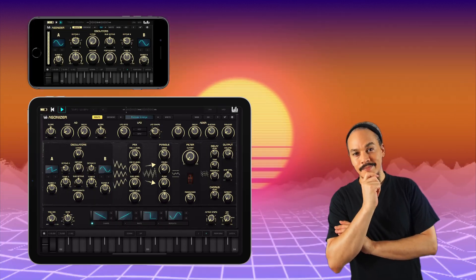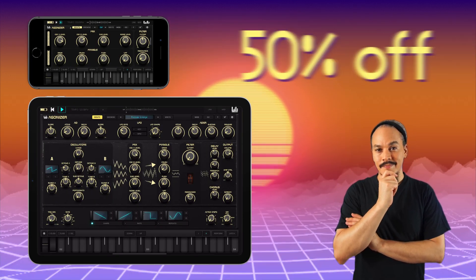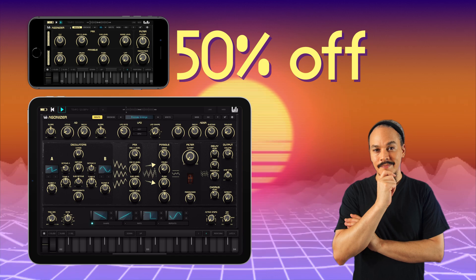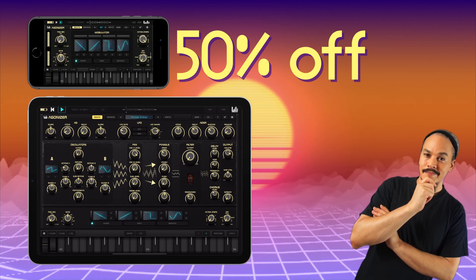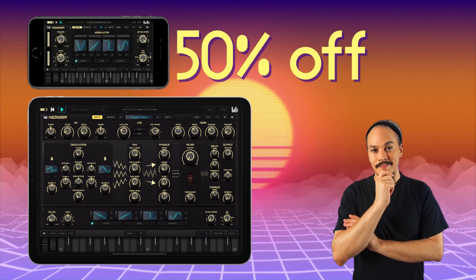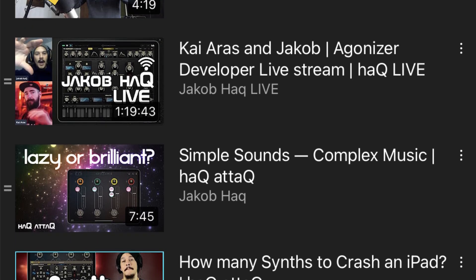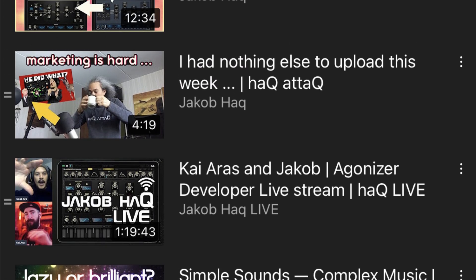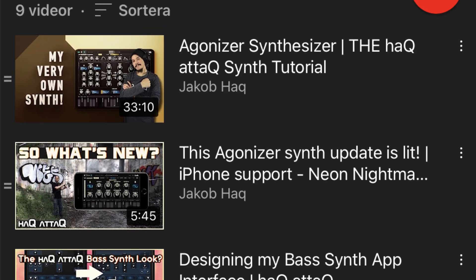For those of you who do not own Agonizer Synthesizer, you can grab it right now at 50% off — that's right, half price. Just go and grab it through the link down below in the pinned comment. If you need any tutorial videos, any update vids, or if you want to find out the history behind Agonizer Synthesizer and how it was made, just check that playlist link.